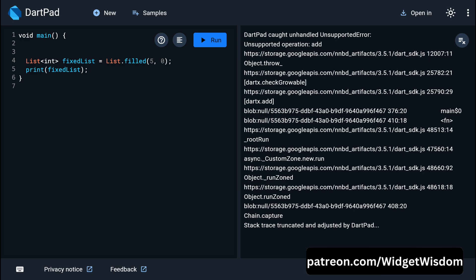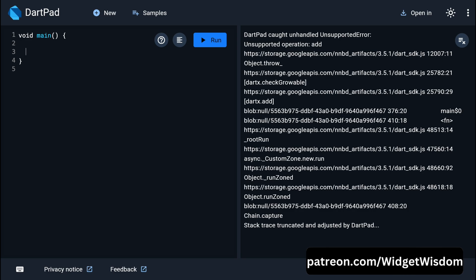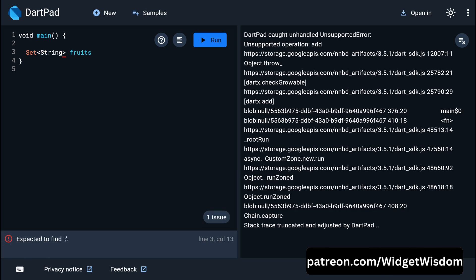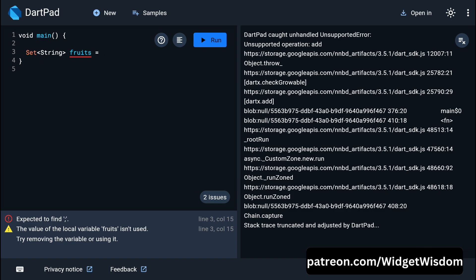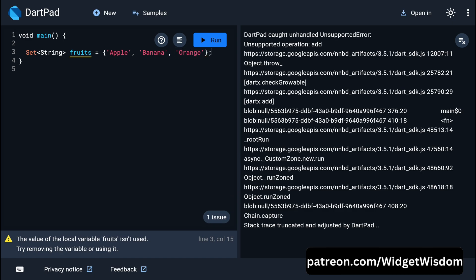Now let's talk about sets. A set is an unordered collection of unique items. Unlike lists, sets don't allow duplicate elements — all elements must be unique. To create a set, declare a Set of type String named 'fruits', using curly braces, and add elements like apple, banana, and orange. Then print the set.